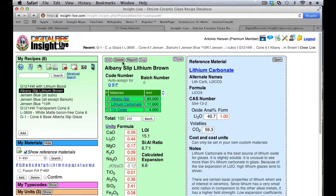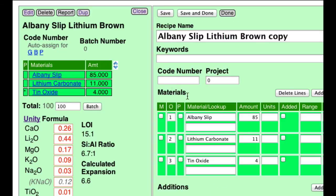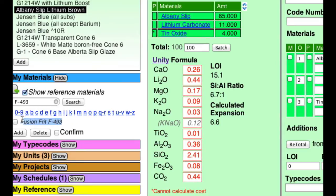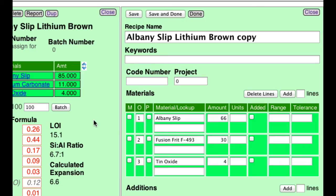I'll just duplicate this recipe and edit it. Let's change the lithium carbonate — I'll copy the name of this frit, drag it over and drop it in, and put in about three times as much. That means I have to reduce the Albany slip to 66. Then I'll go save and done.